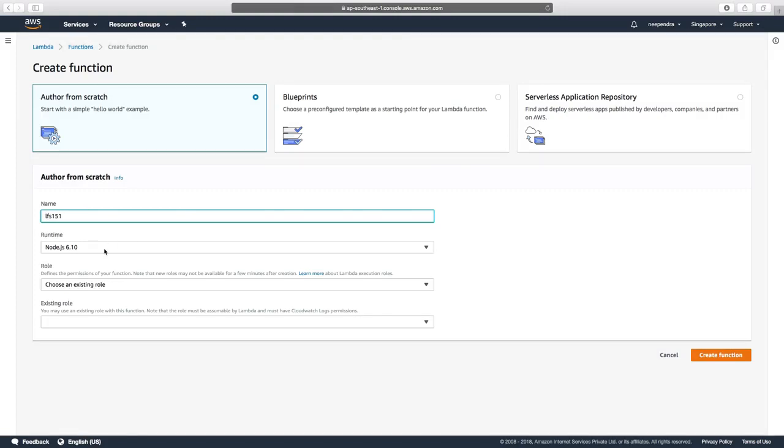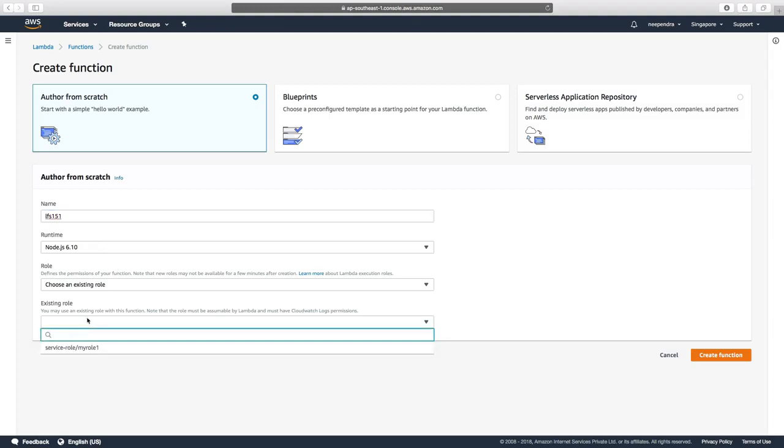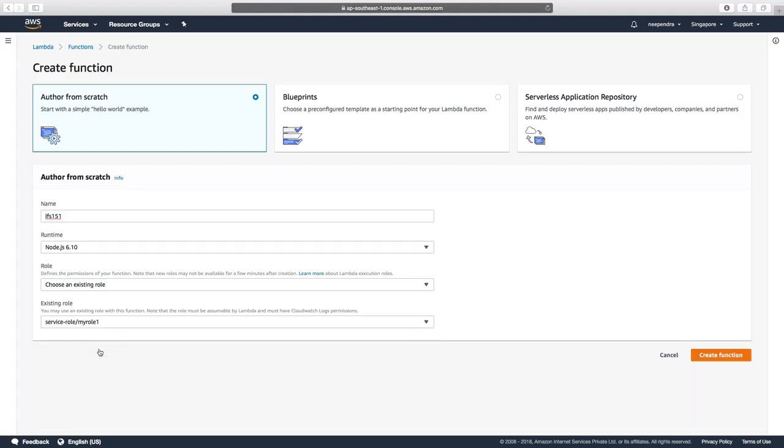The runtime, which we'll keep as default NodeJS 6.10. For the role, we'll choose an existing role which we have already created called MyRole1, and then click on Create Function.